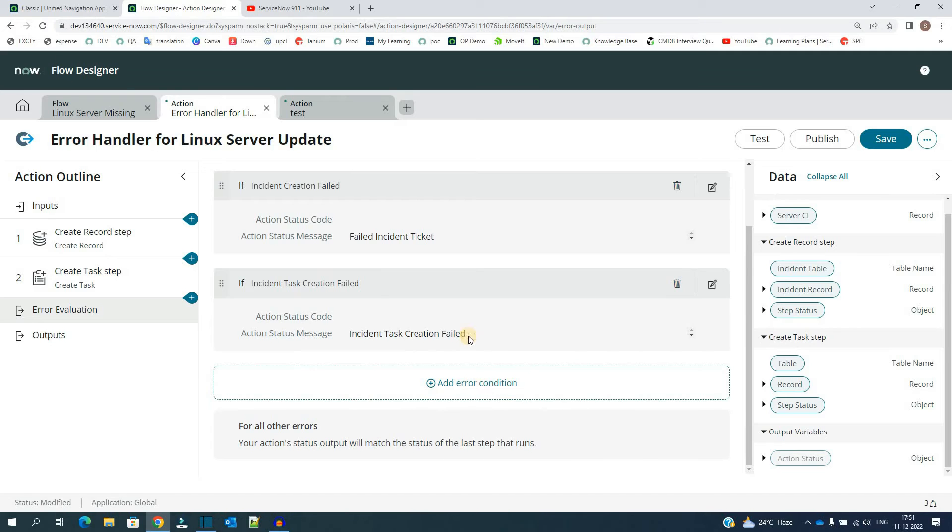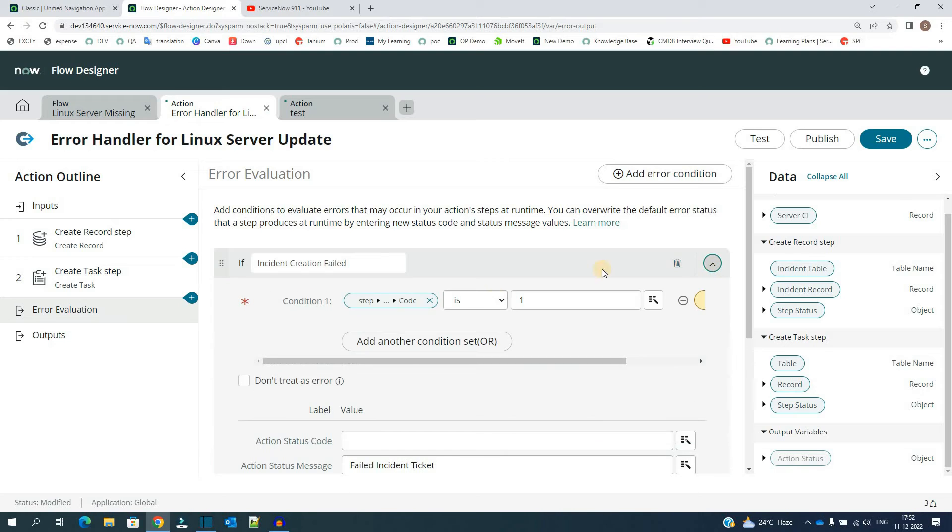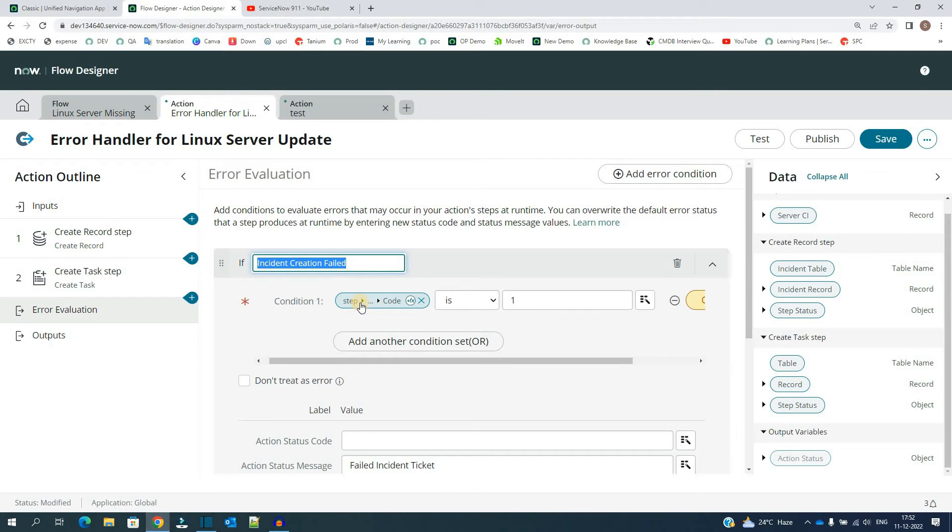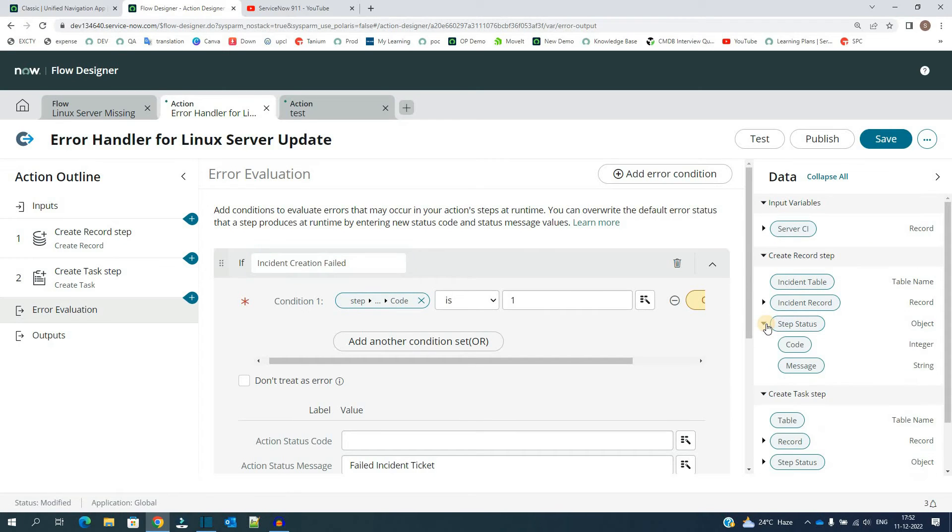And I have added two if conditions. You can add n number of conditions like this. Let me show you one of the conditions I did. The name of the condition is if creation failed, that is the very first step. And I am getting the code of that step from here, this is create record step, right?